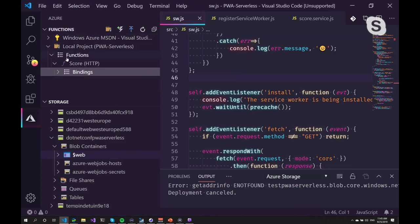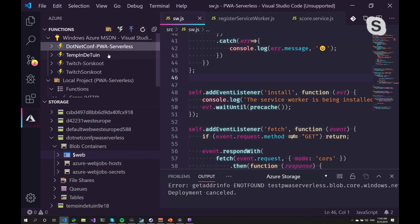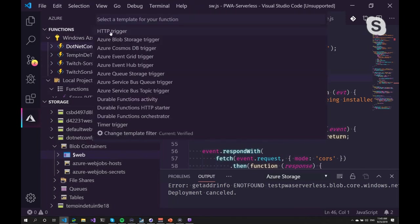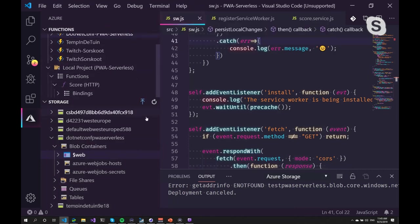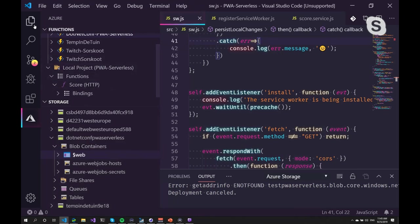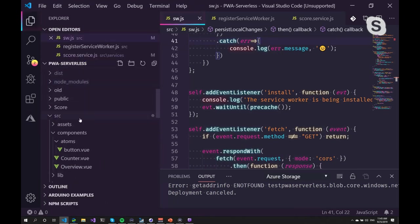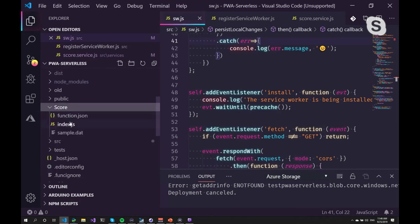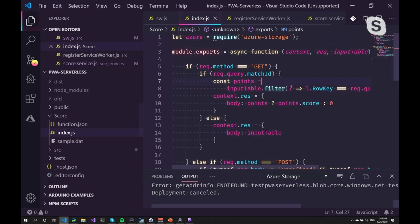So we end up with this situation where you have a project and you have the functions here as well. So I've created a new function already. This is an HTTP trigger, which means that if you do an HTTP call, you can have this function handle that HTTP call. This will give you a default. Since I'm a JavaScript guy, I created the function in JavaScript.